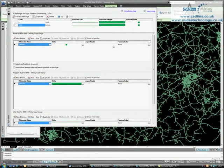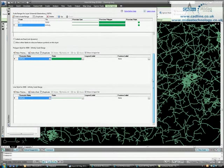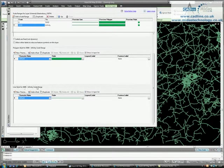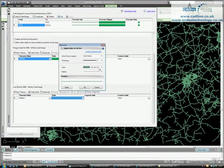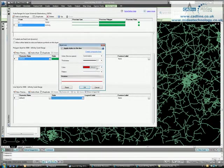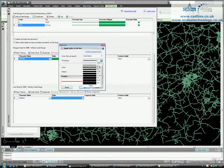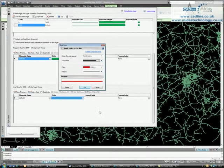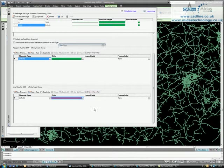Now if we select 5000 to infinity, go to the bottom, we've got a line style for that scale. So we'll change the colour to red and we'll thicken the line up. Press OK.